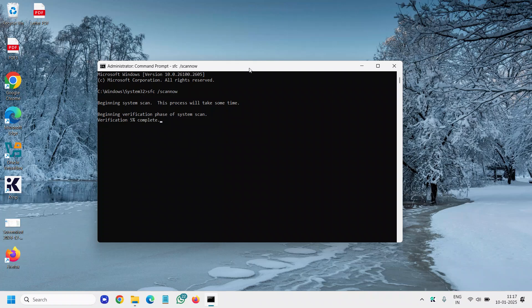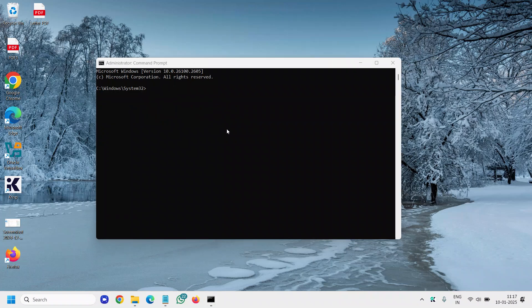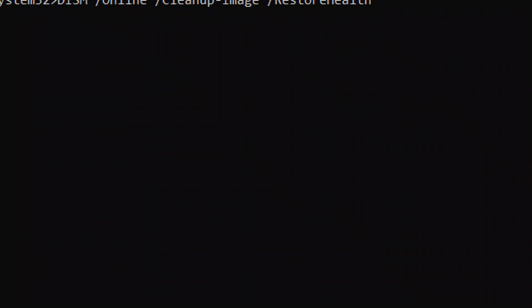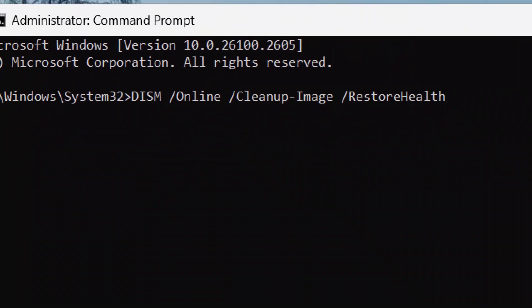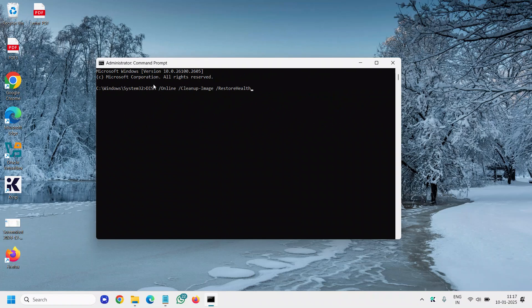The next command is DISM command. The DISM command also repairs your computer and you can type this. I will also mention this command in the description box so that you can simply copy it and paste it right here by just doing a right click and paste.